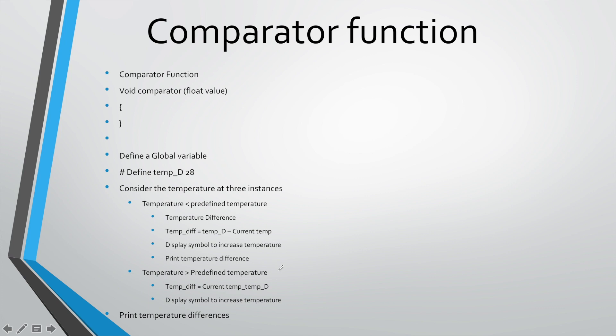Well the other one is if the temperature is greater than the predefined temperature. If the temperature is greater than the predefined temperature, we also need to find that difference. What is the difference? We need to print it to the screen. We also need to remember to print a symbol that will indicate, that will tell the user whether or not they need to increase the temperature or whether or not they need to decrease the temperature.